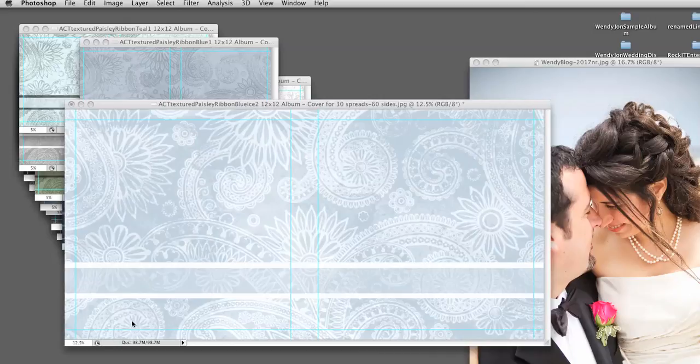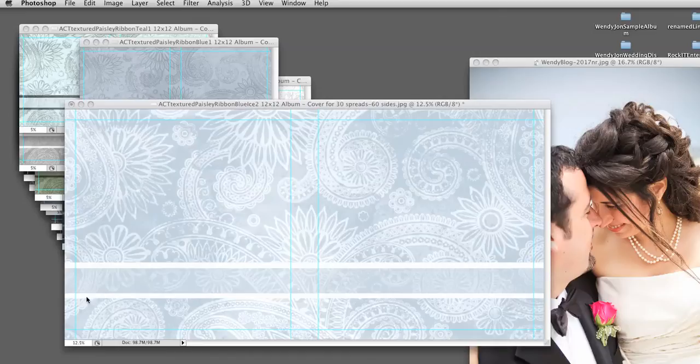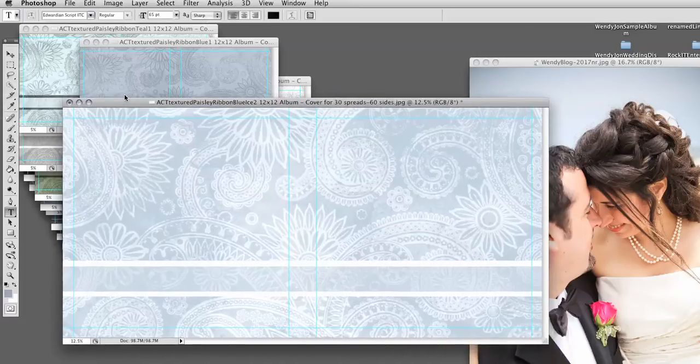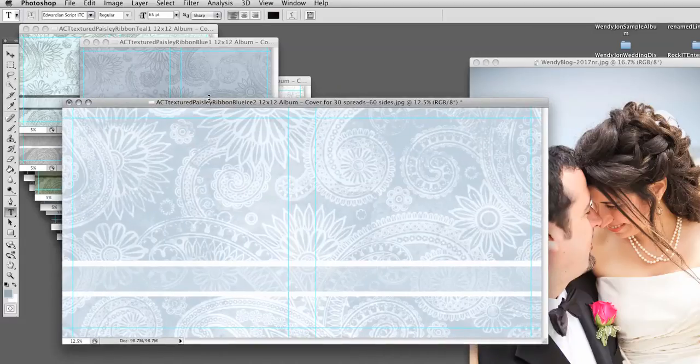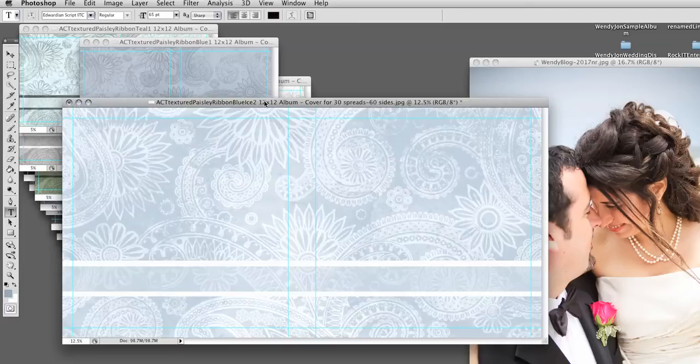Hi, this is Stephanie from AlbumCoverTemplates.com. I'm going to show you a quick tutorial on how I designed my cover with the ACT Textured Paisley Ribbon Blue Ice 2 template.